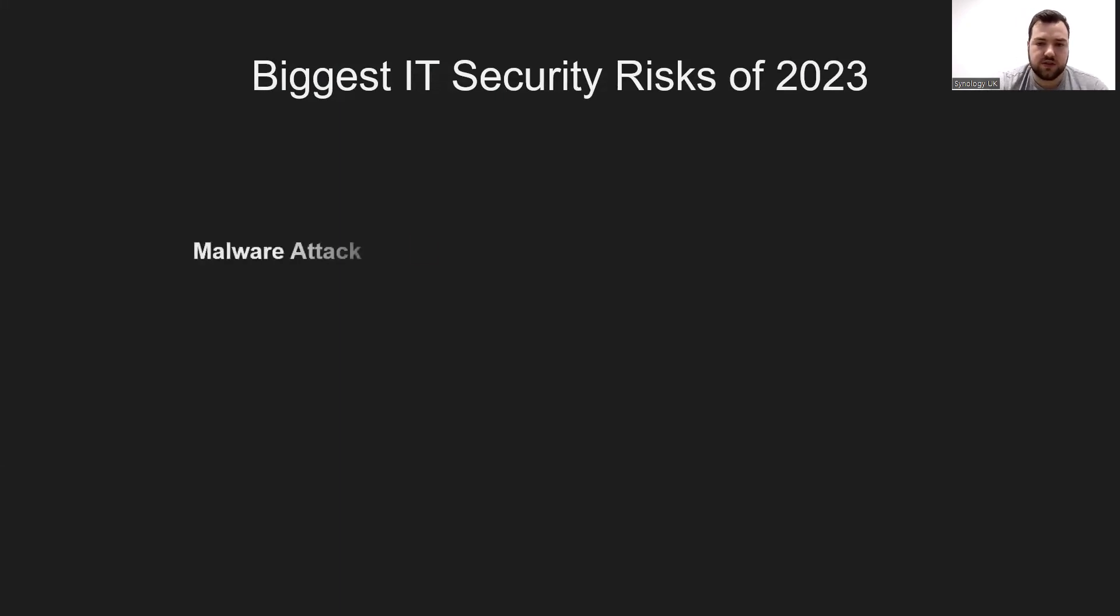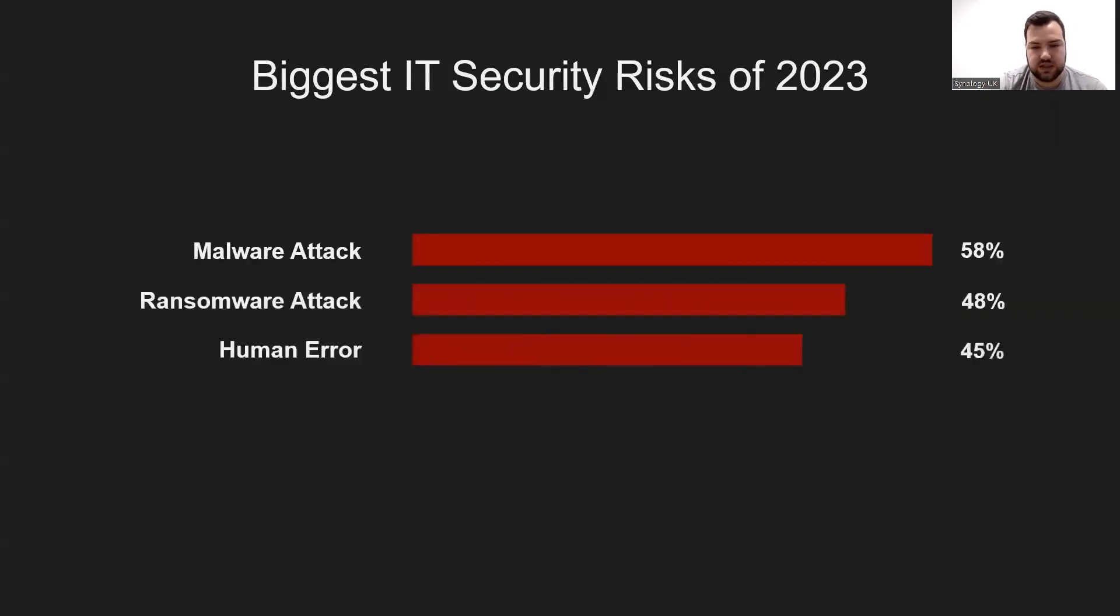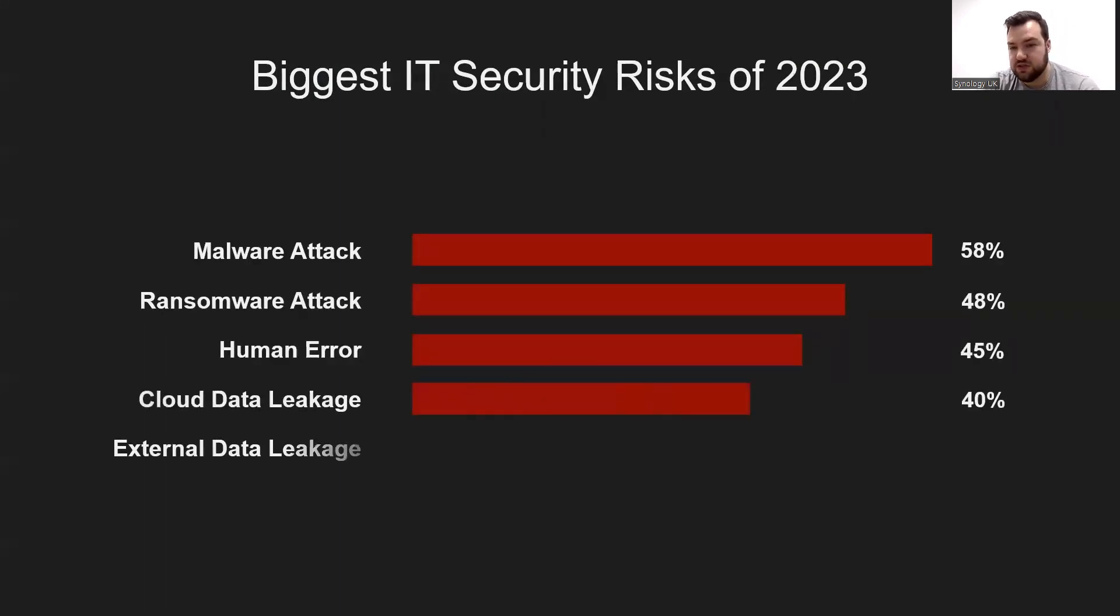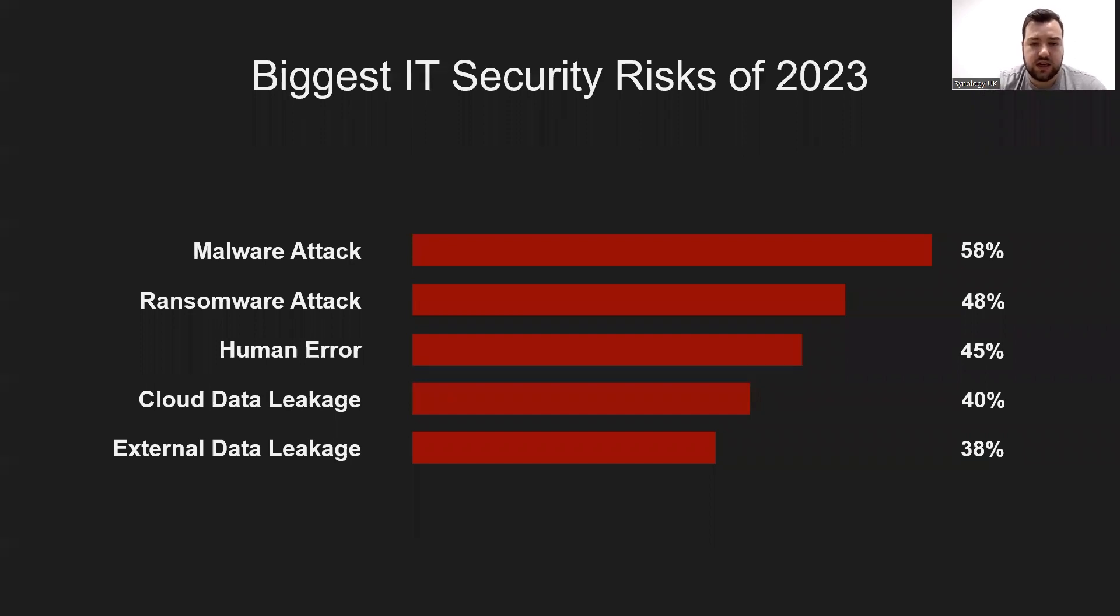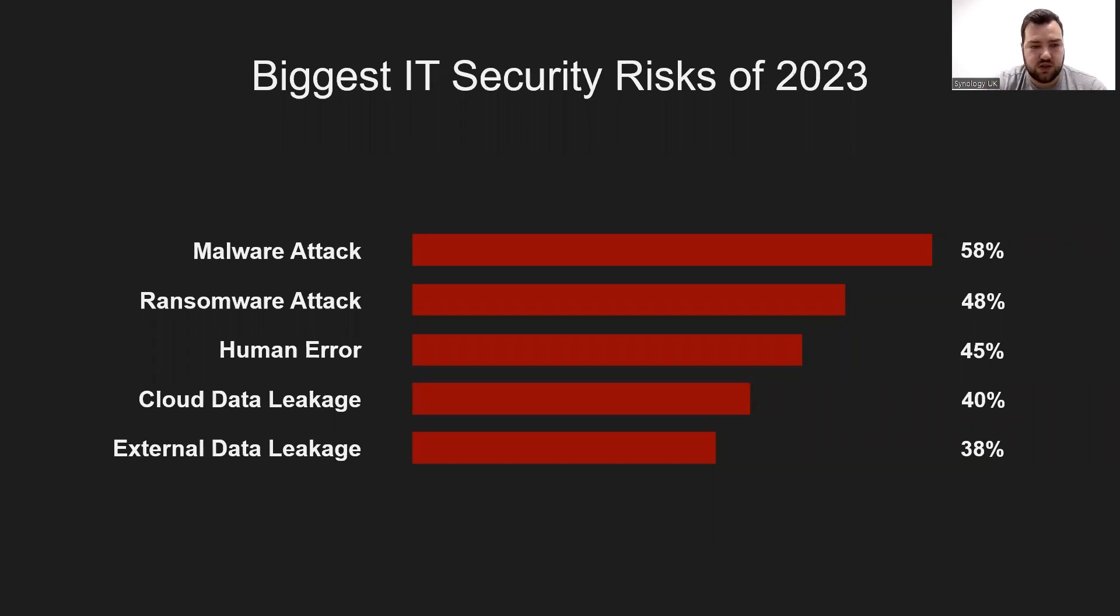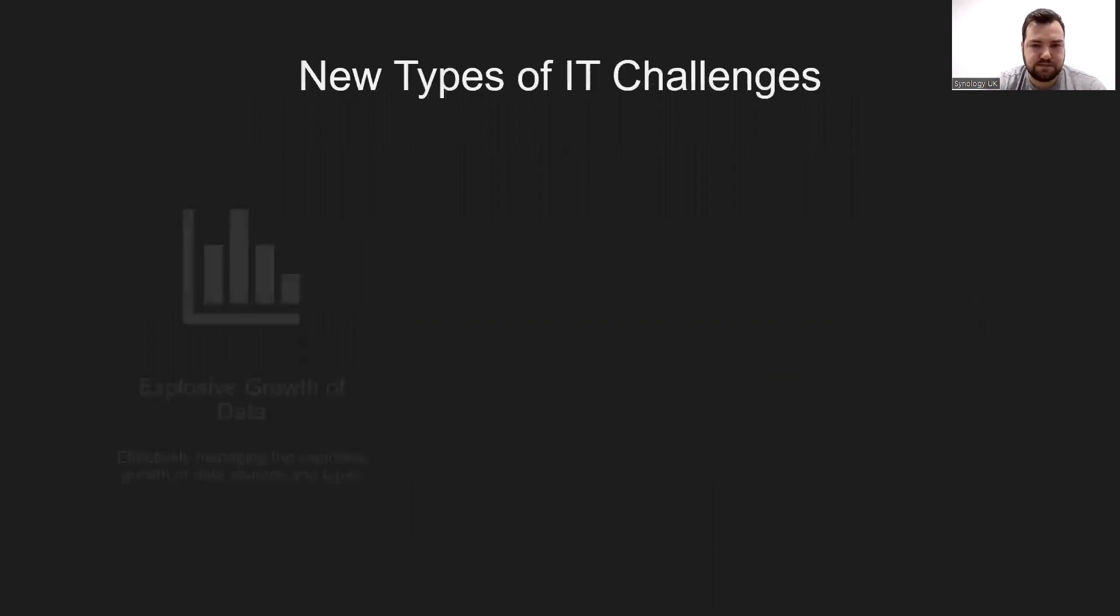As workspaces and data types become increasingly complex, the information security risks also increase relatively. Among the information security risks counted in 2023, the top five are malware attacks, ransomware attacks, human error, cloud data leakage, and external data leakage.